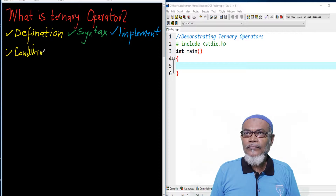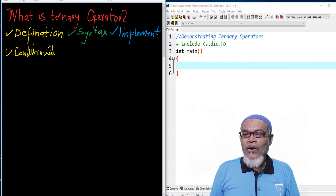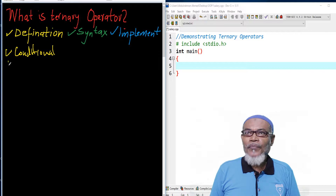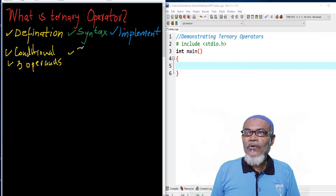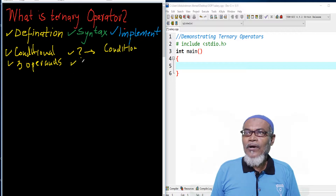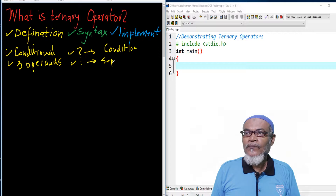The conditional operator is an operator that works on three operands. It is represented by two types of symbols. Symbol number one is what you call a question mark, which represents a condition. And another one is what we call a colon, which separates two expressions.